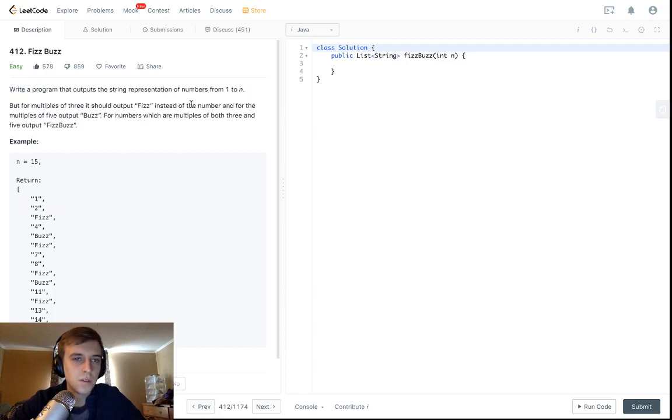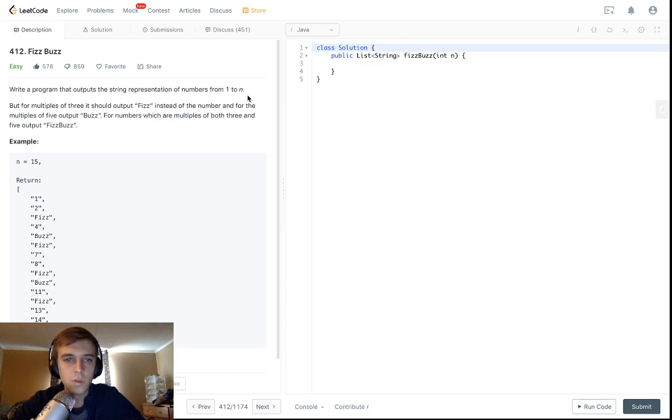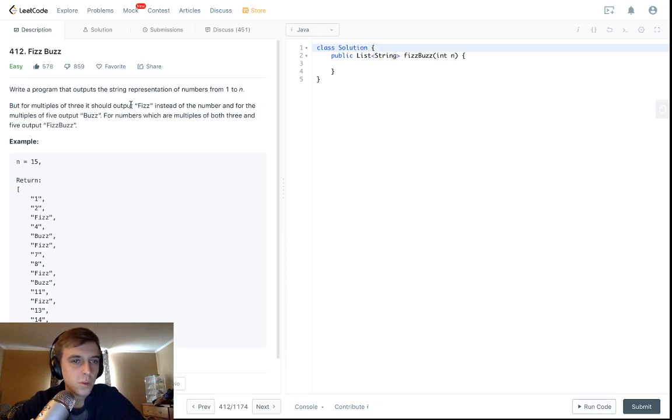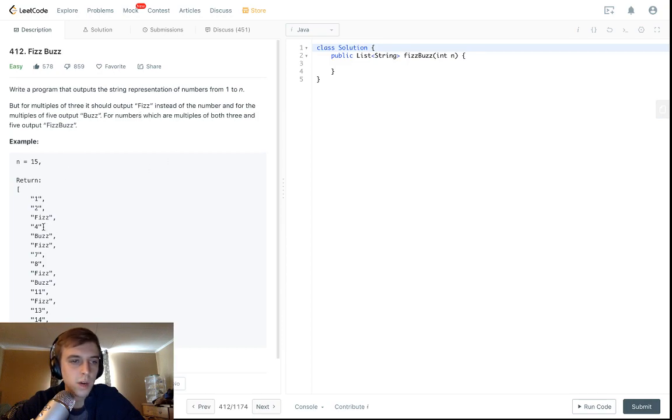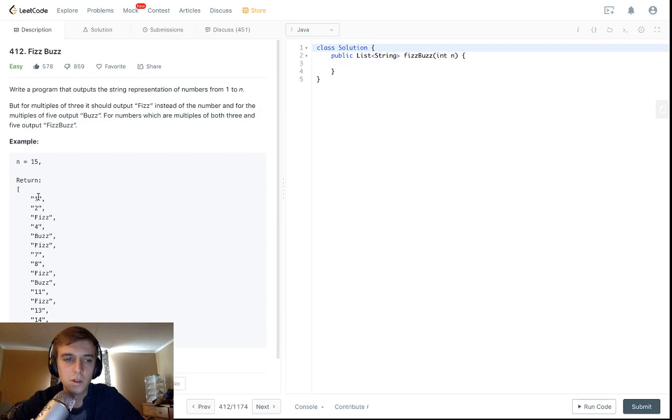So write a program that outputs the string representation of numbers from one to n, but for multiples of three it should output fizz instead of the number, and for multiples of five it should output buzz. So at a multiple of three we output fizz instead of the number.